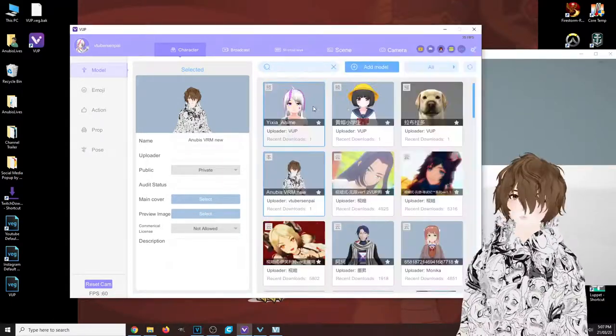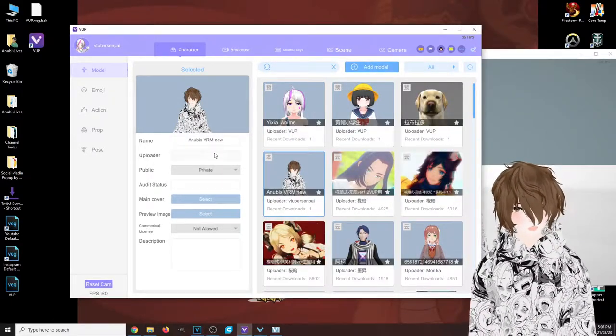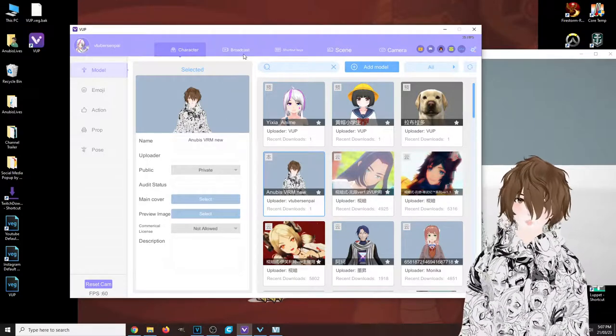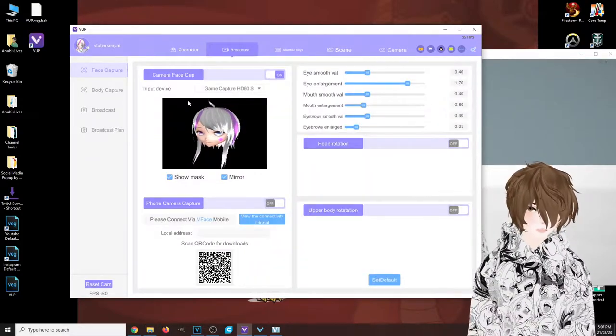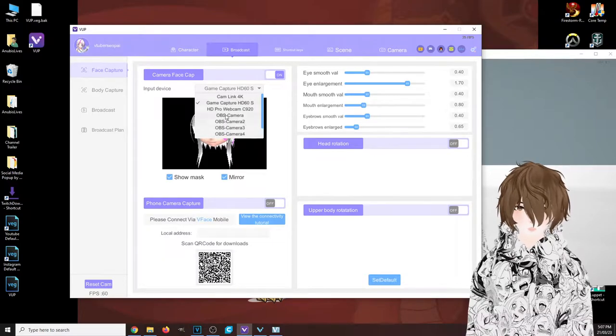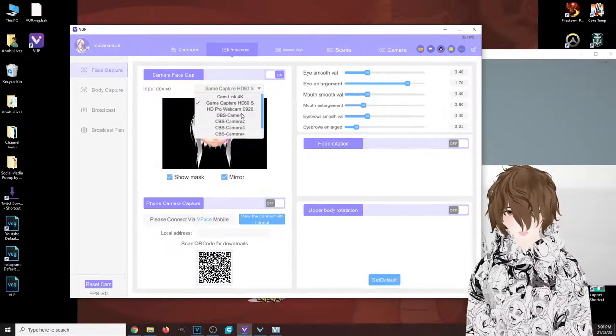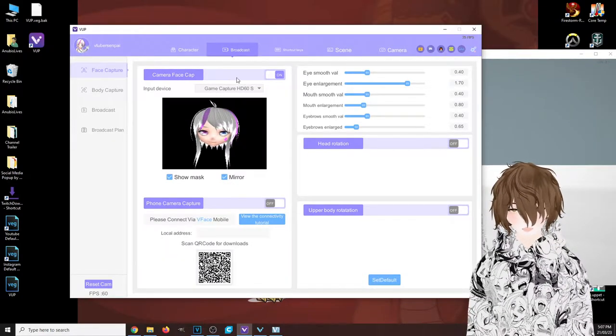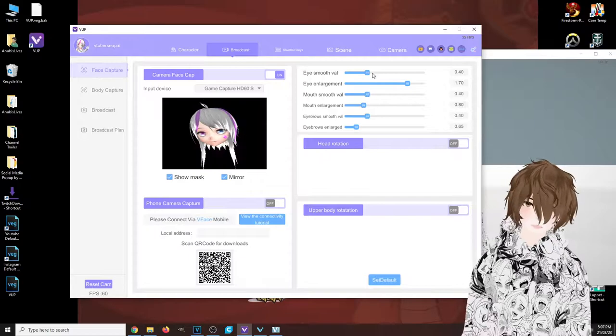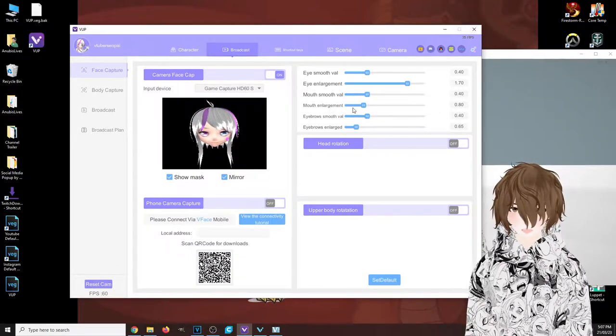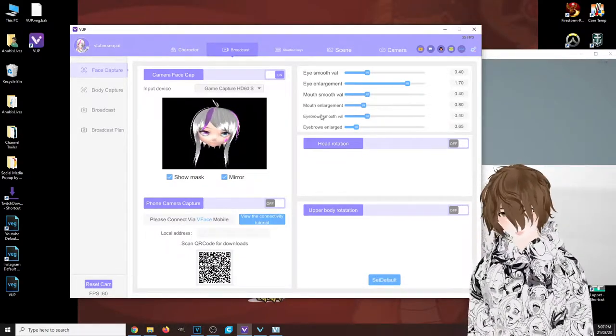Once you're done setting up your character, making sure everything's set up and good to go, you want to hit broadcast. Make sure that your webcam is selected, that camera face cap is turned on. You can change all these different little settings here. I played with them a little bit; it really didn't change anything.